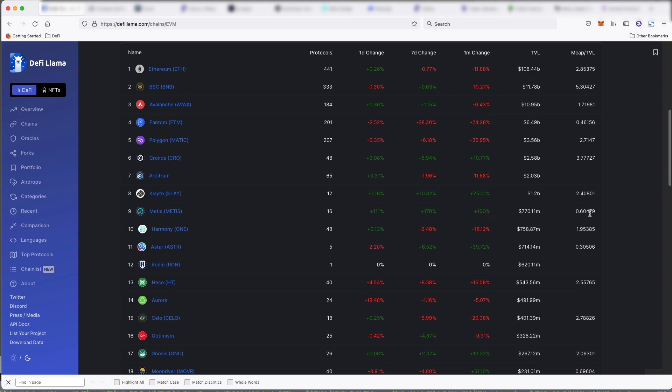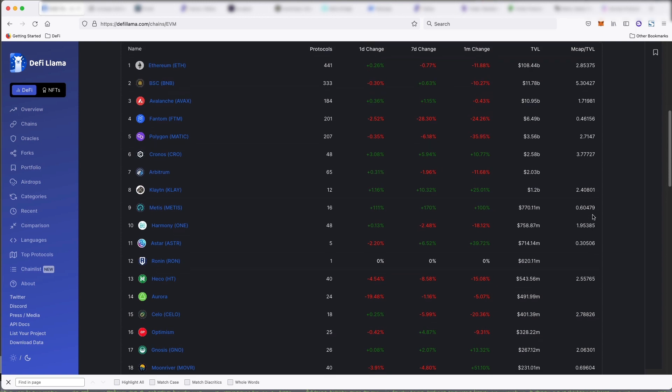So the market cap by TVL is only 0.6, which is small if you compare that to like Binance Smart Chain, which is 5.3, Avalanche 1.7.